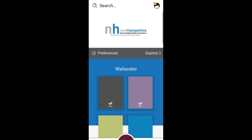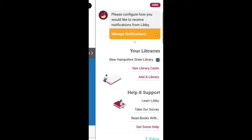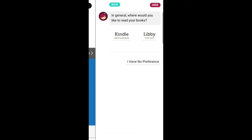There is one more step that we need to do to make sure that Libby knows we want to read on our Kindle device. Tap on the menu icon in the top right corner, then tap Read Books With and choose Kindle.